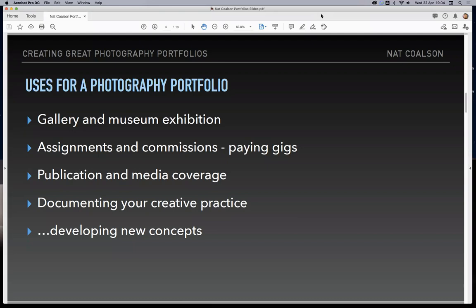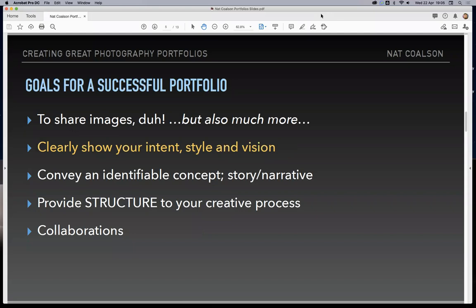If you want to pitch a magazine or get some kind of press coverage, then presenting a portfolio is a key part of that. Portfolios can also be really helpful internally, for yourself, just to document your own creative practice and see your development over time. Creating a portfolio can also help you actually create new concepts. It's common that as you start on one direction, you find branching-off points. When you start sequencing your work into discrete sets and creating packaged portfolios, you may come up with some new ideas as well.